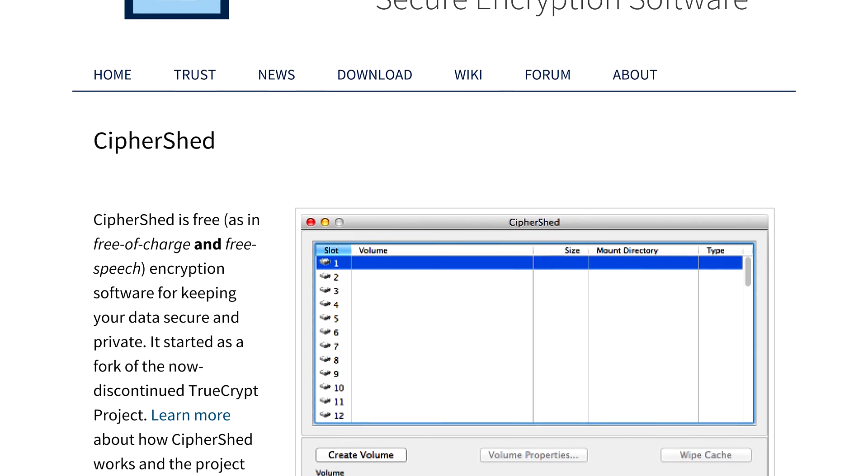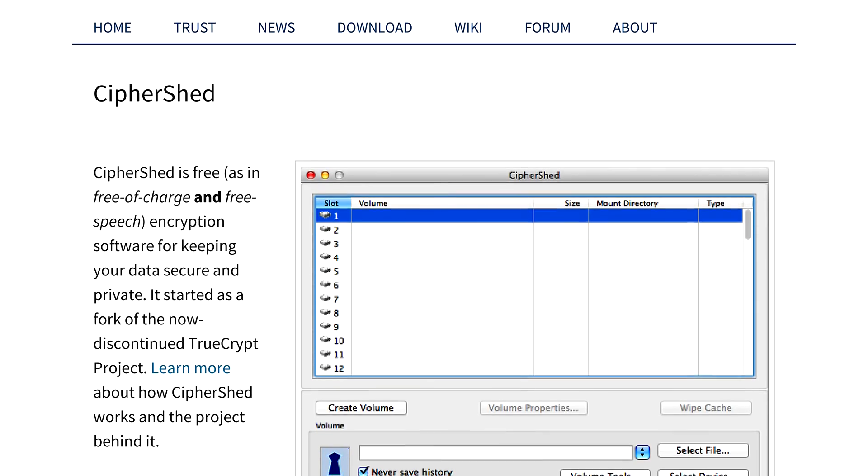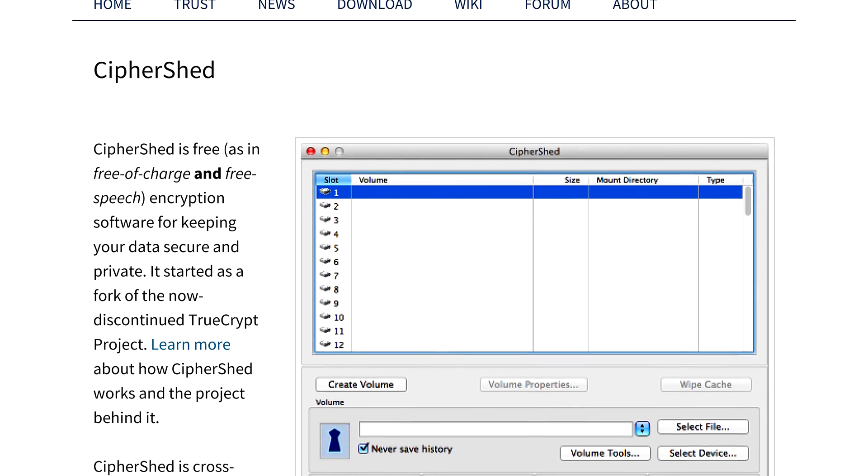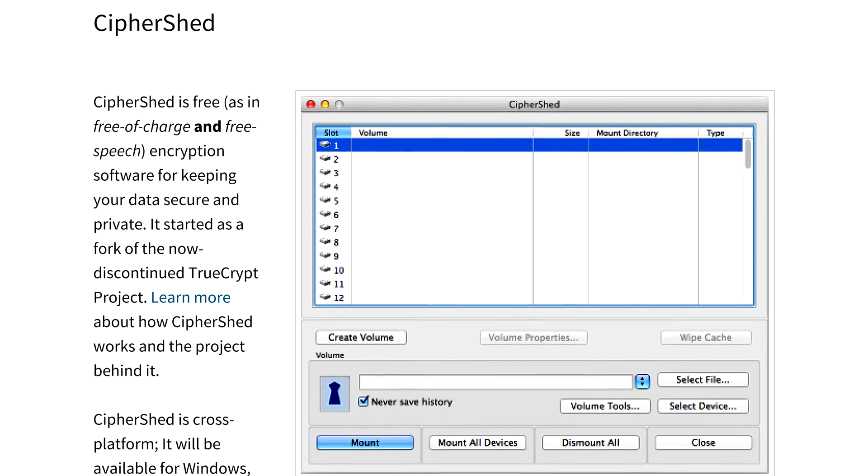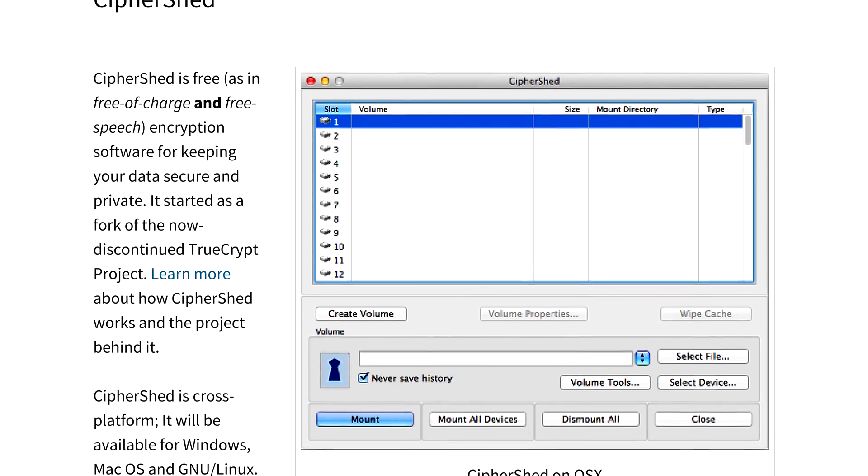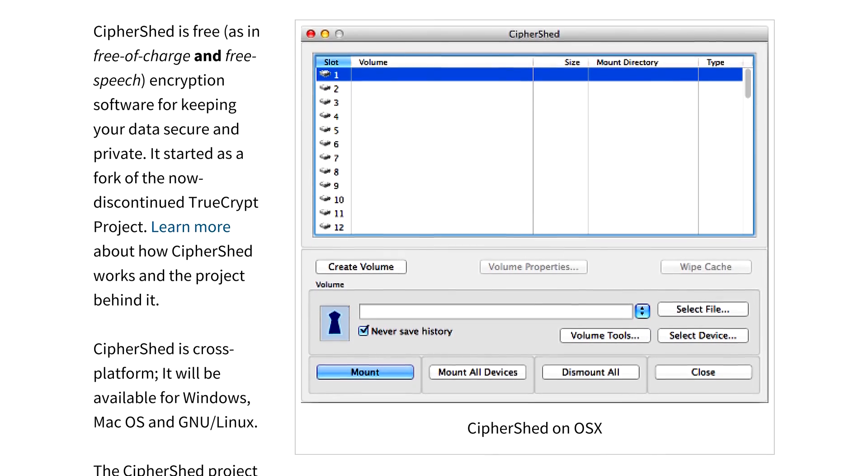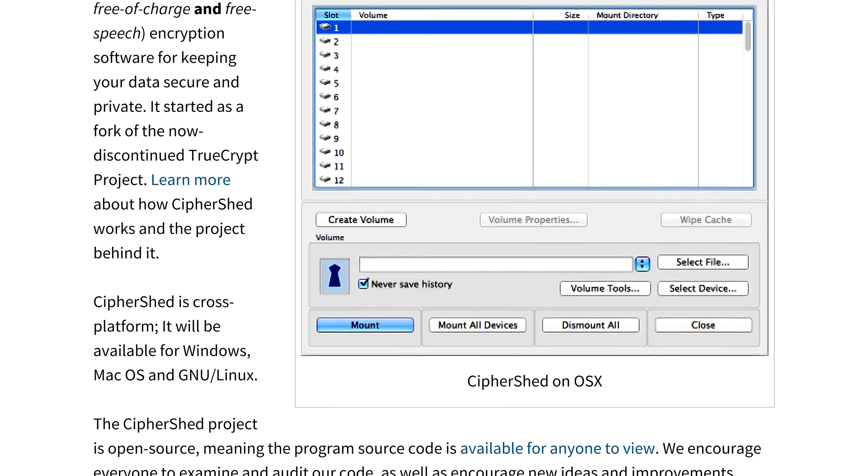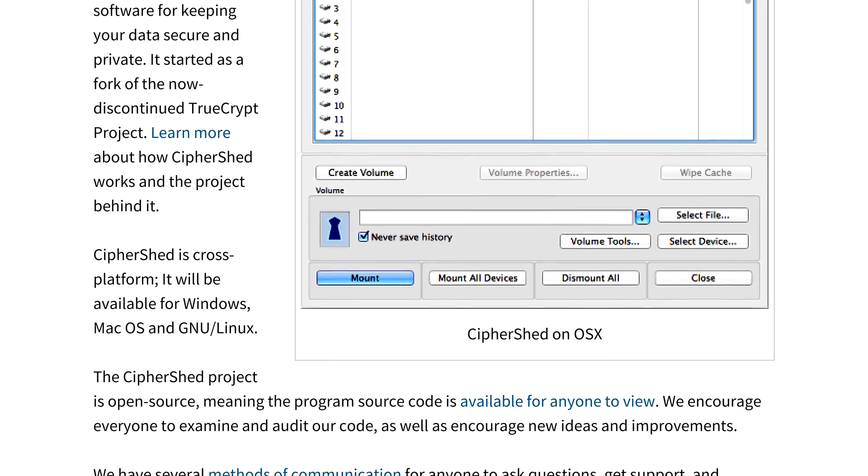This is a good start toward securing your own personal data, but there are other issues to talk about. Future videos in Part 3 will cover securing cloud storage and issues associated with newer technologies such as solid-state drives.